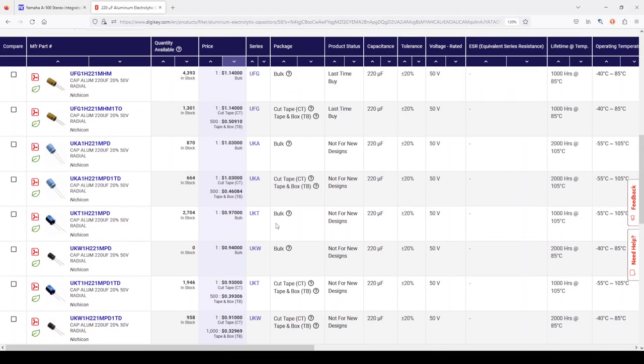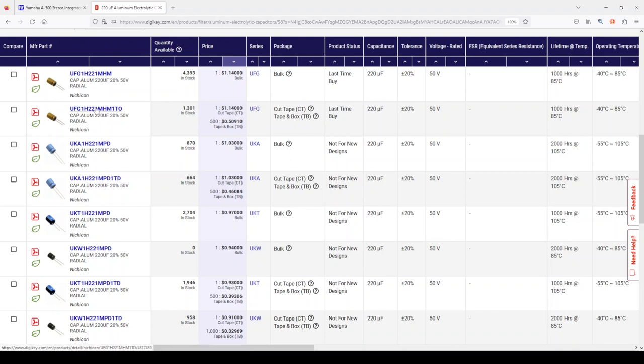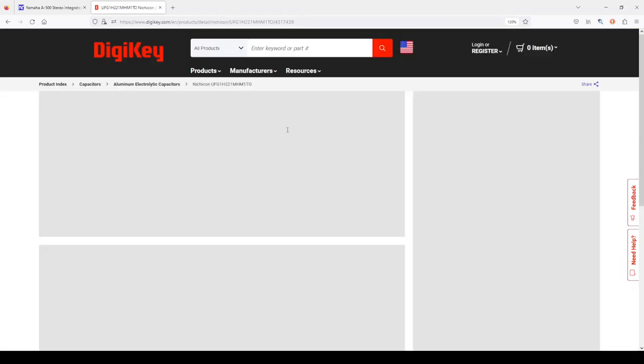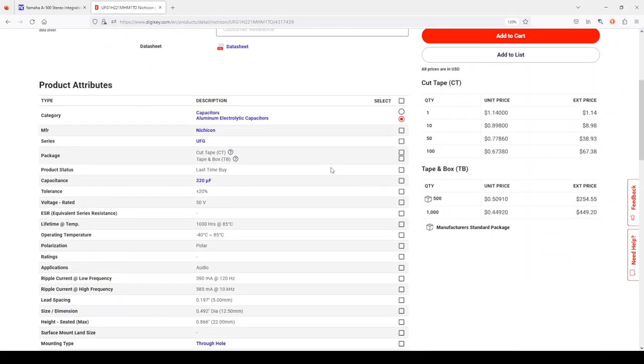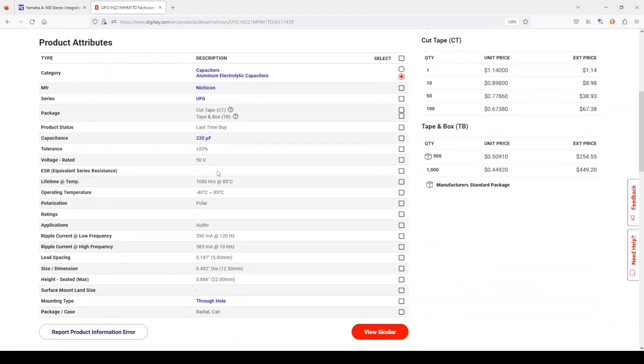Let's go ahead and take this one, which is the UFG series. And let's see. What were our specs again? 220 microfarads, 50 volts.